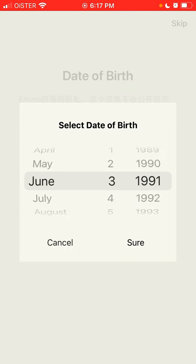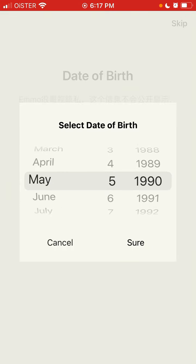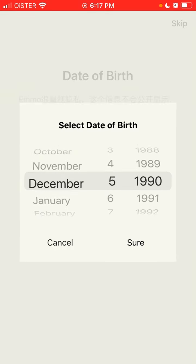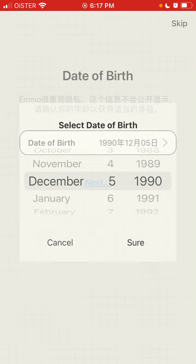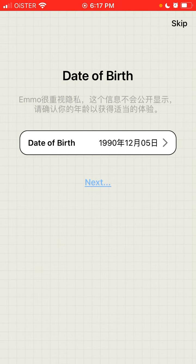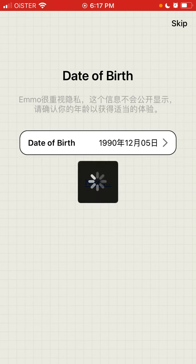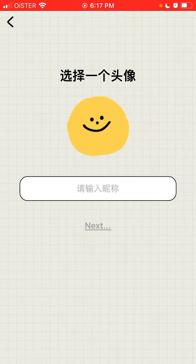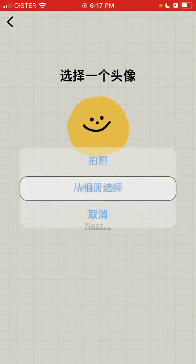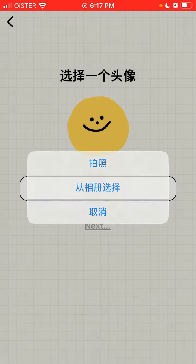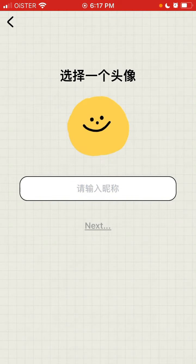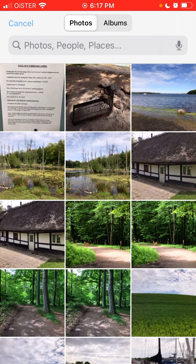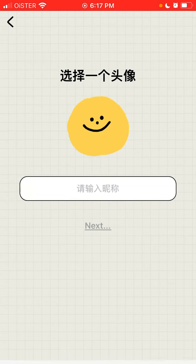Then you just add your date of birth, select your gender—you can skip that—and then you need to add your avatar.